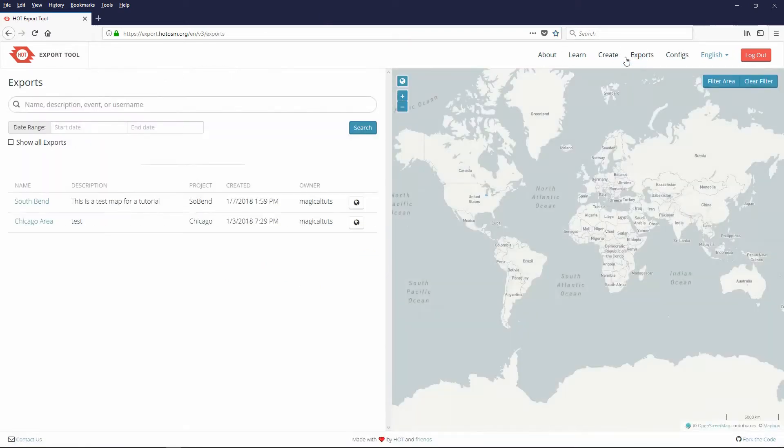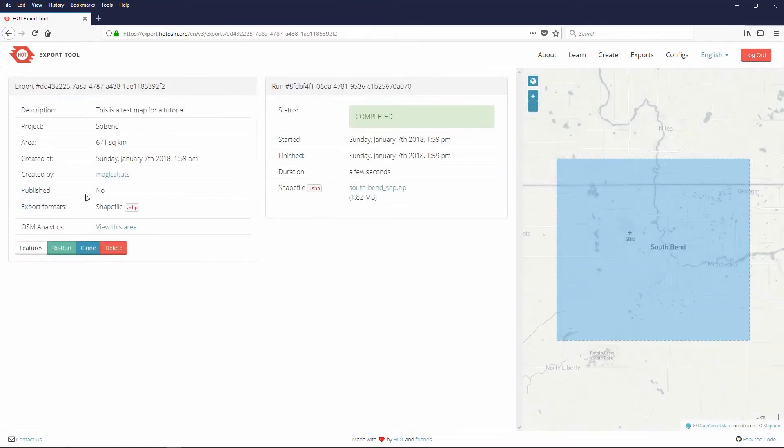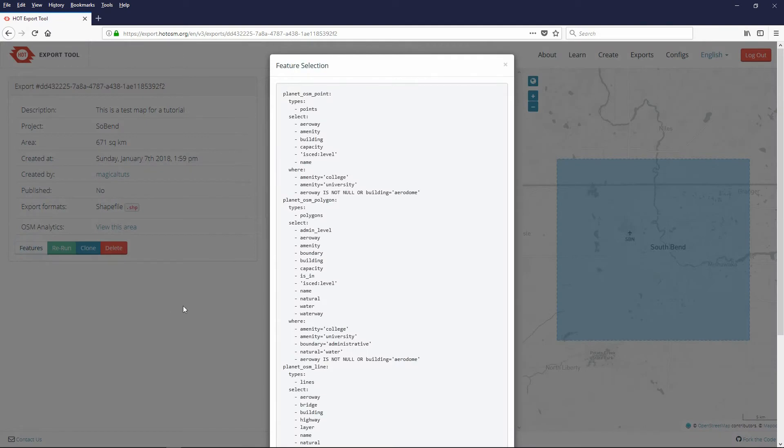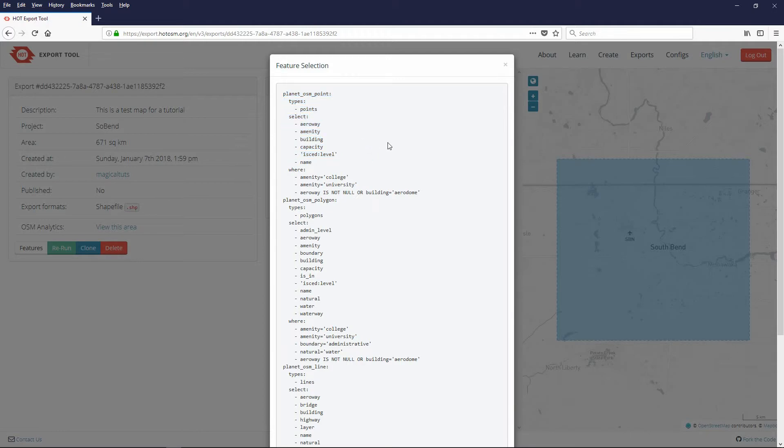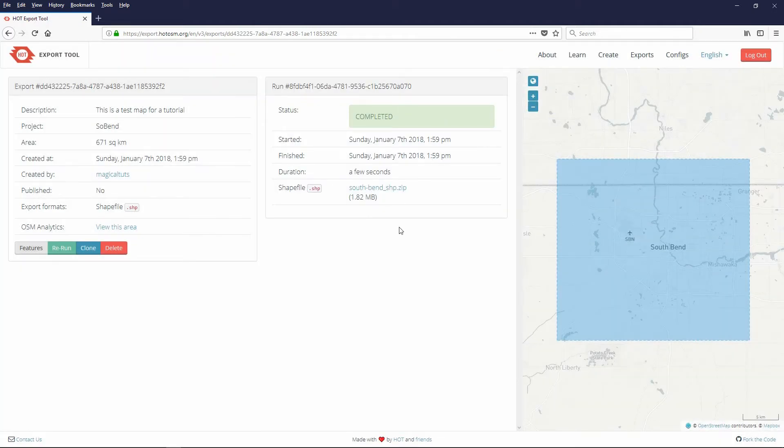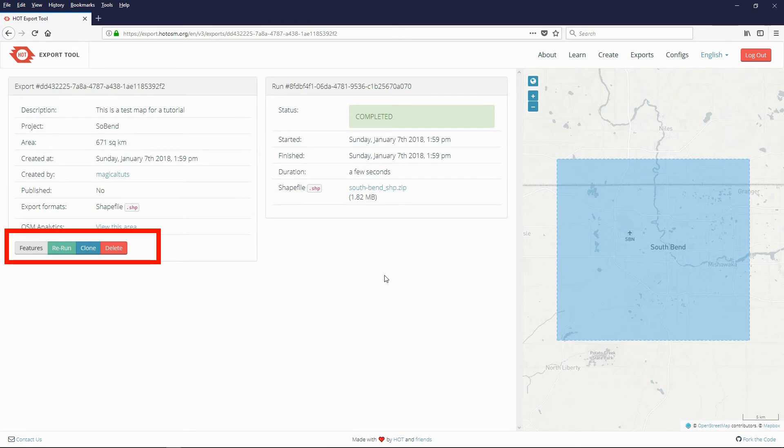At any later time you can log back into the hot export tool. Choose exports from the menu. Then choose your south bend export. You will be shown the export data for south bend. If you click the features button you will be shown the yaml code for the features used in the map. You can highlight and copy the code if you wish. You will also have the option to rerun, clone or delete.